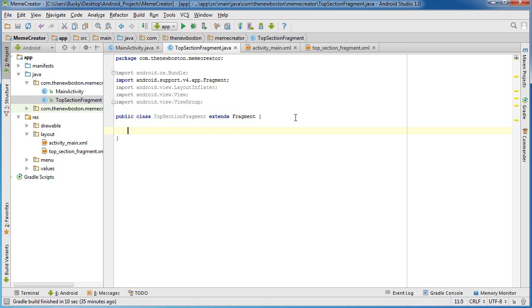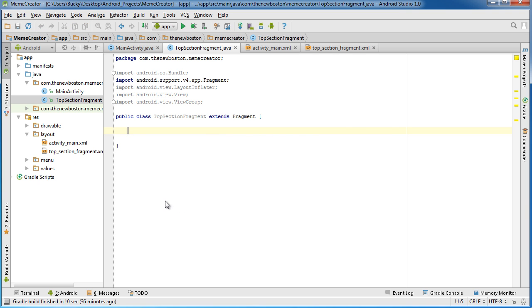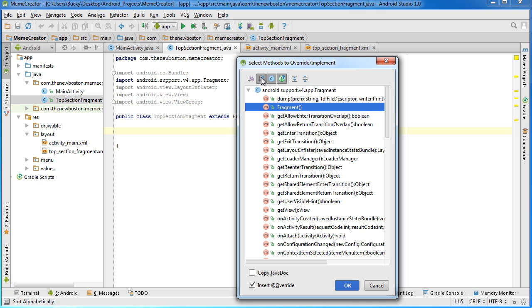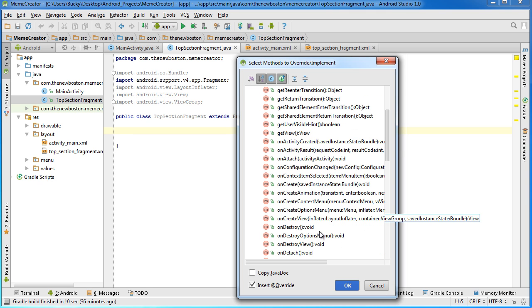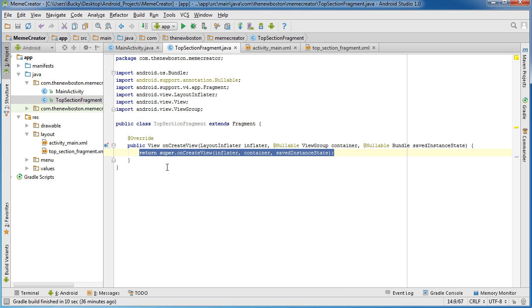Another thing that we need to do is we need to override onCreateView. So if you hit Alt+Insert, override methods, on create view, hit OK.